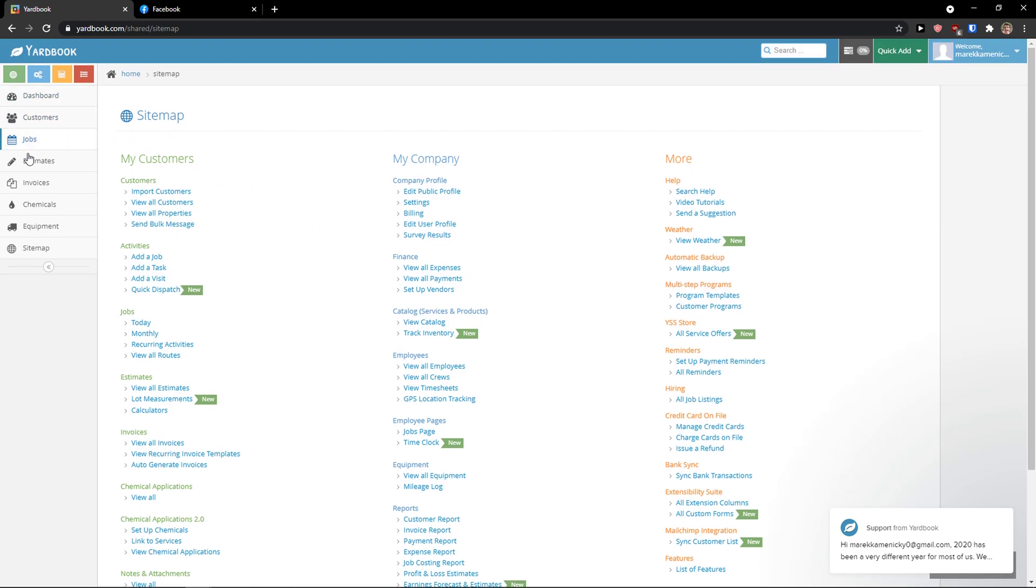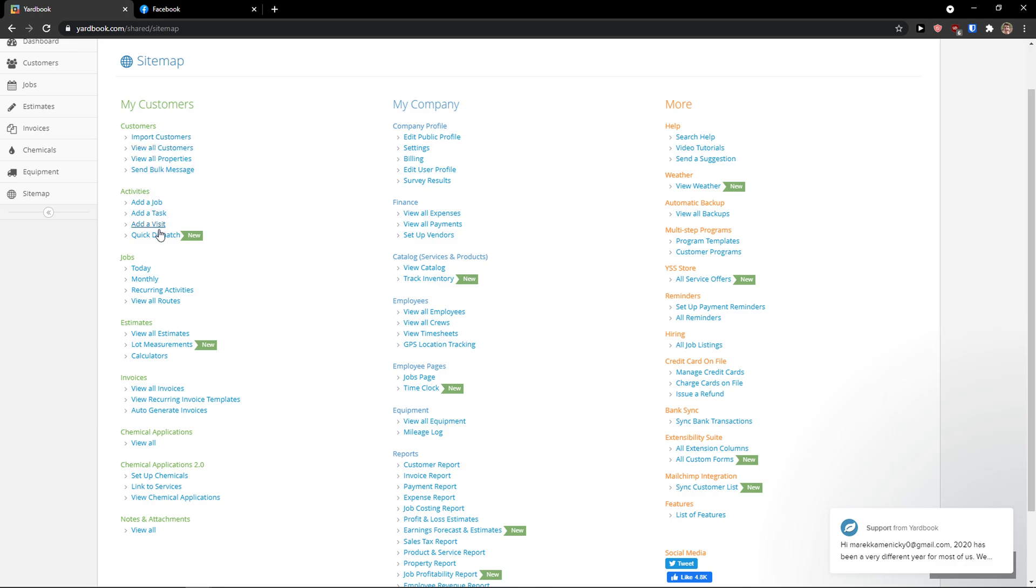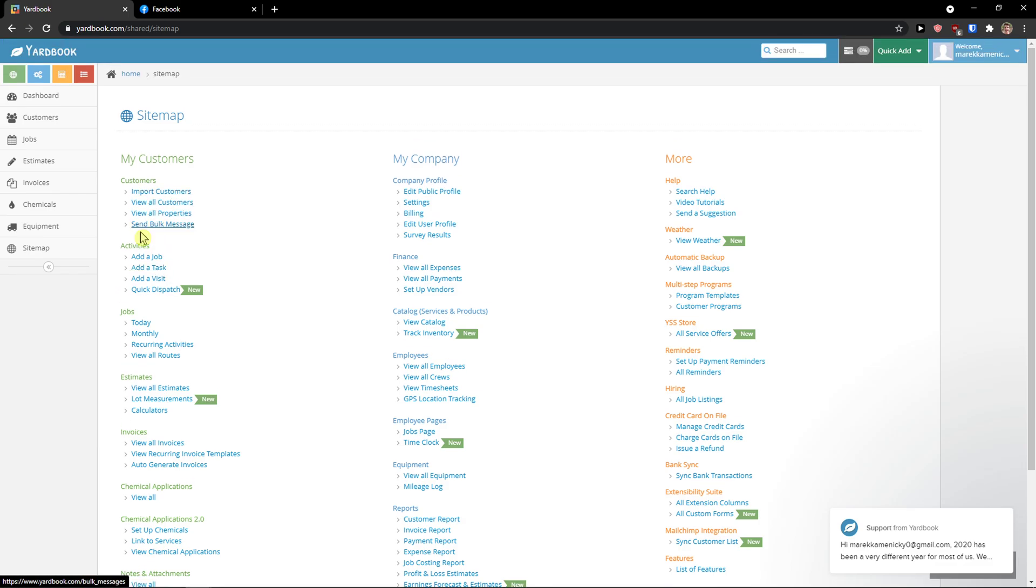So we don't have to work with here, but you can see my customers, jobs, activities, and you can see everything here.